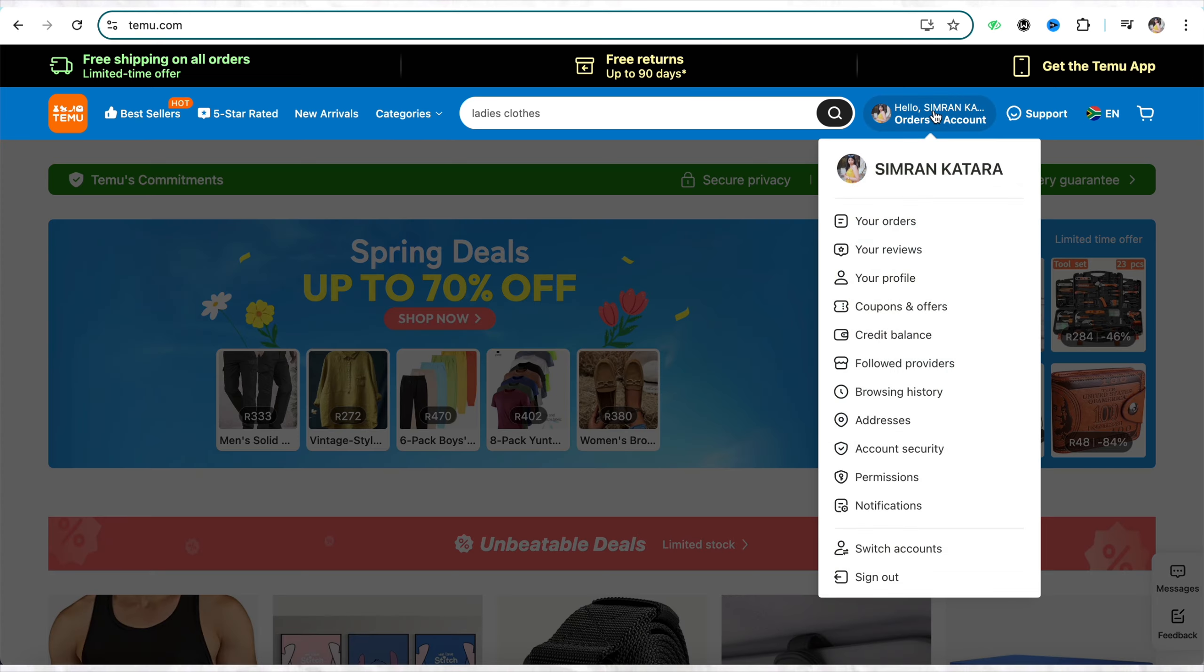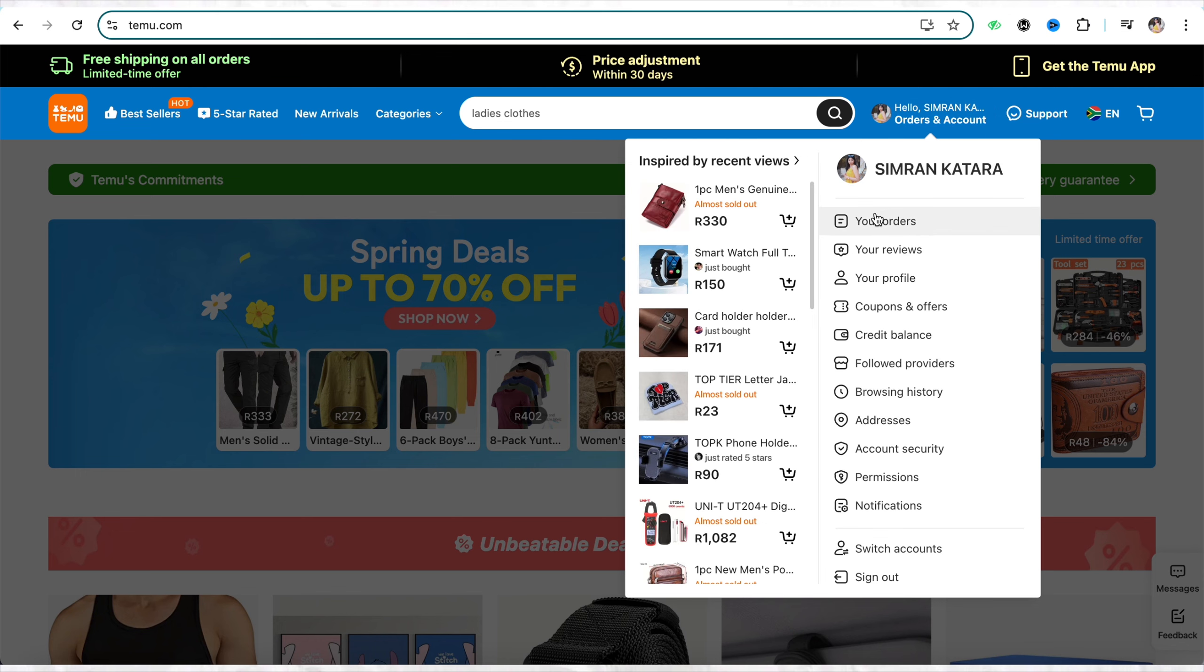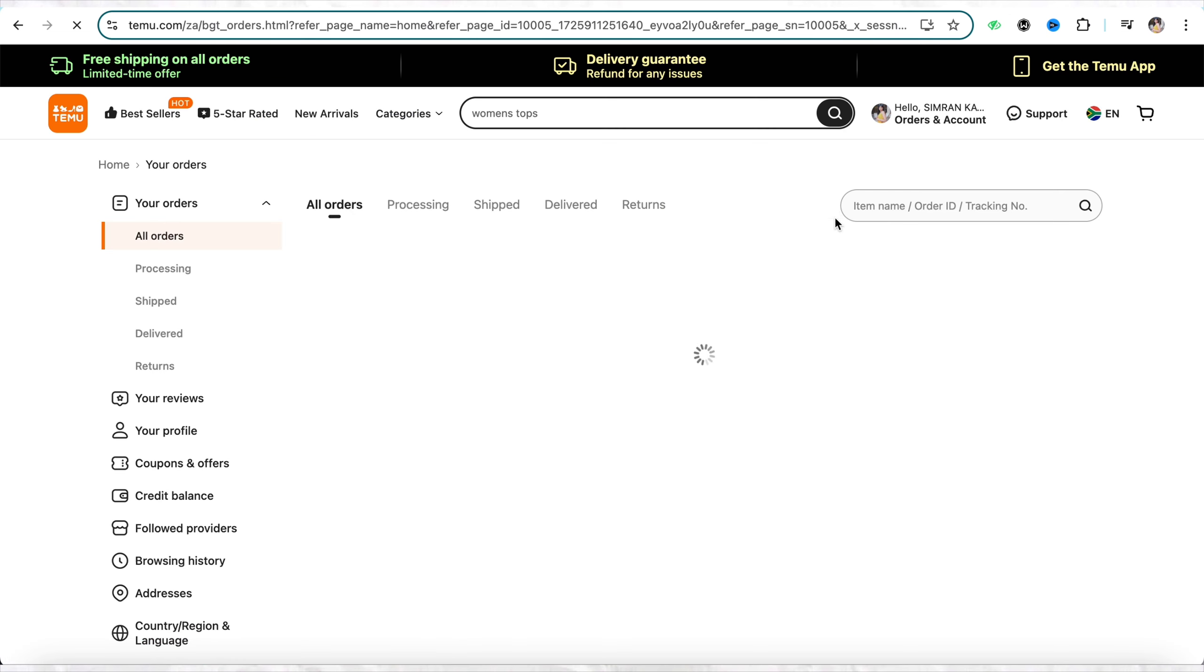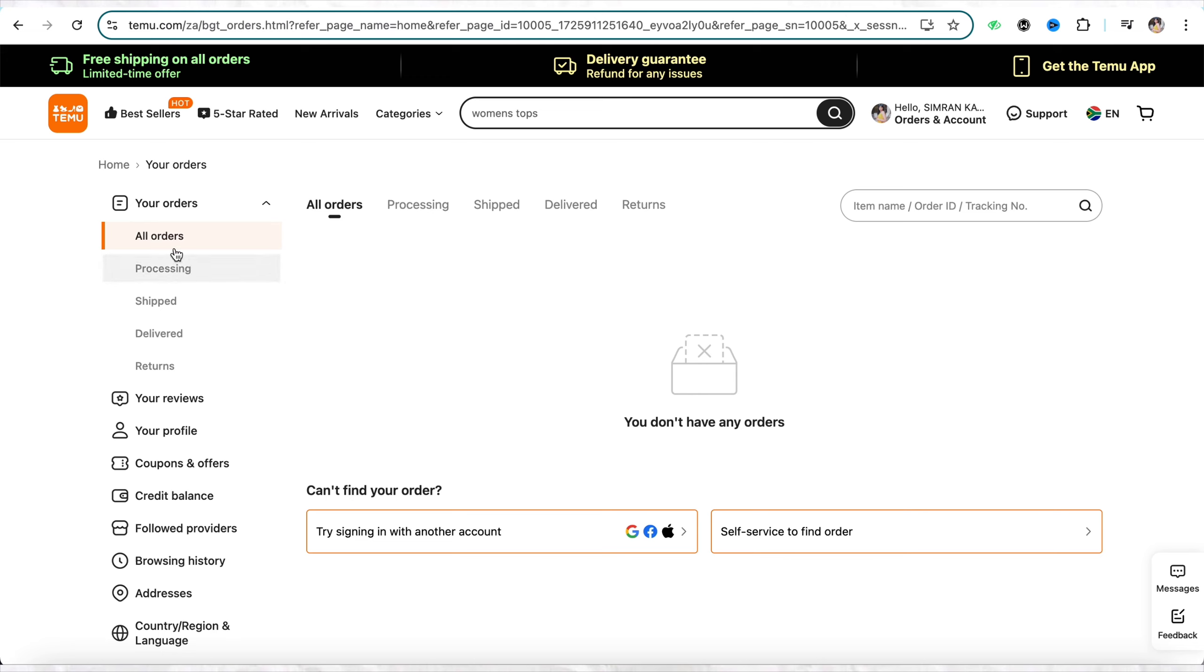Over here you will be able to see the option called 'Your Orders'. Simply click on it. In the your order section under the settings option, you will be able to see the list of products that you have ordered in the past.